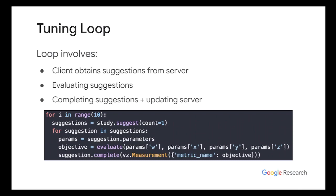And so in the tuning loop, what happens is that every client will attain some suggestions from the server, and the client will evaluate the suggestions. And then once you get your metrics for that, the client will complete the suggestions and update the server with these metrics. So this for loop, you can run on every single worker, and the Vizier server will handle the scheduling between who's getting what suggestion and in what order. I think the question here was, who starts this Python script? This is the user.